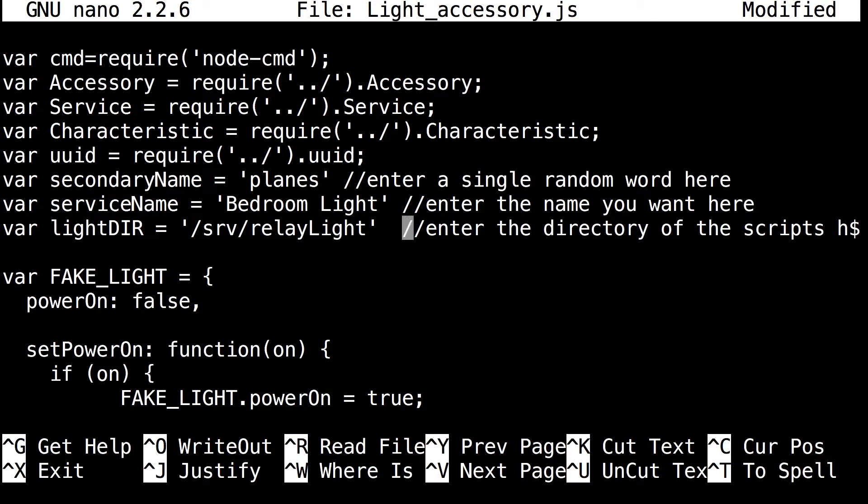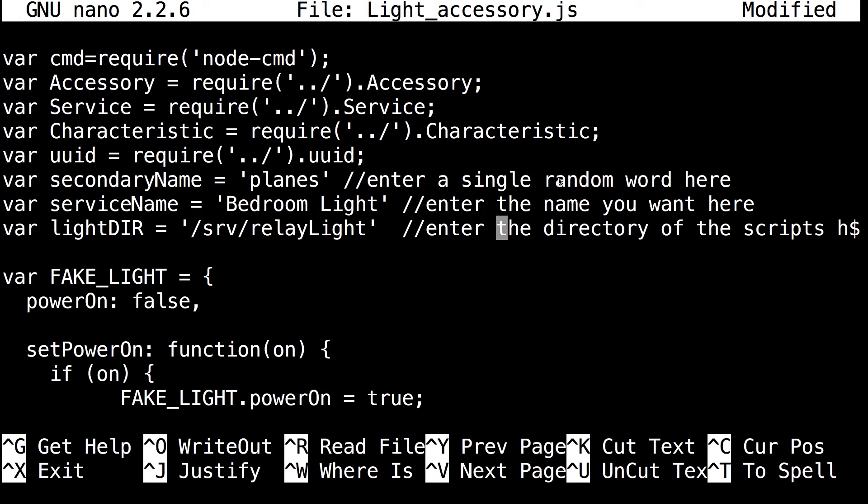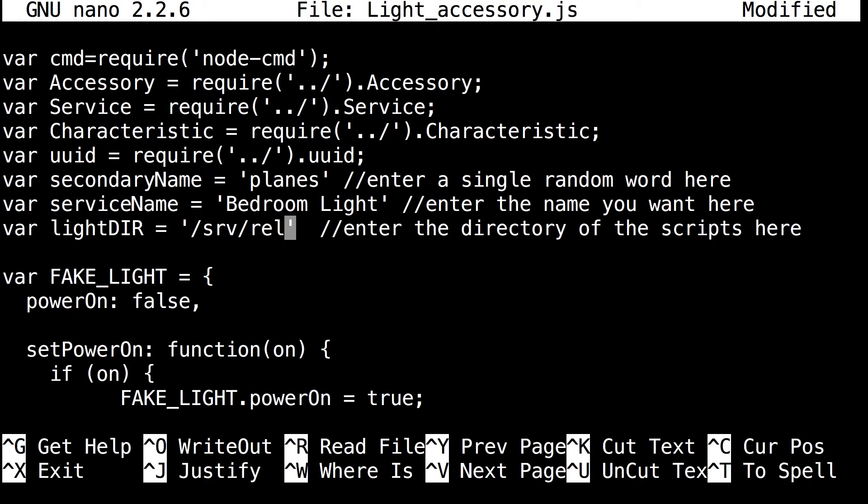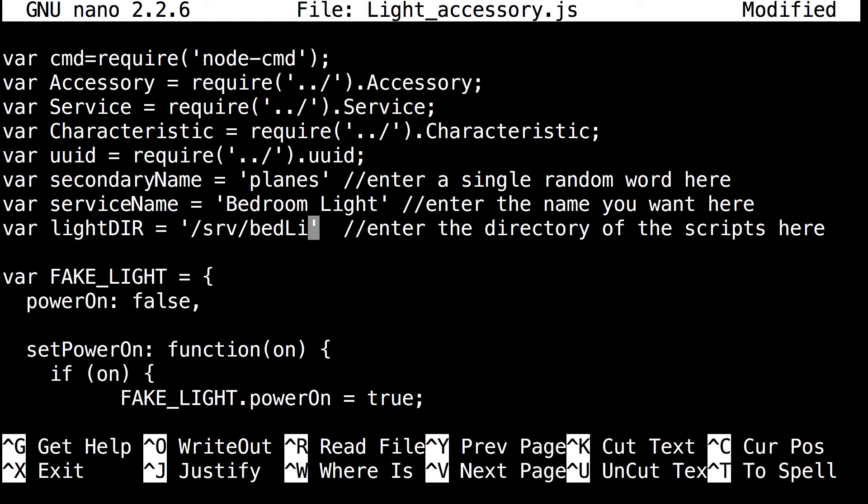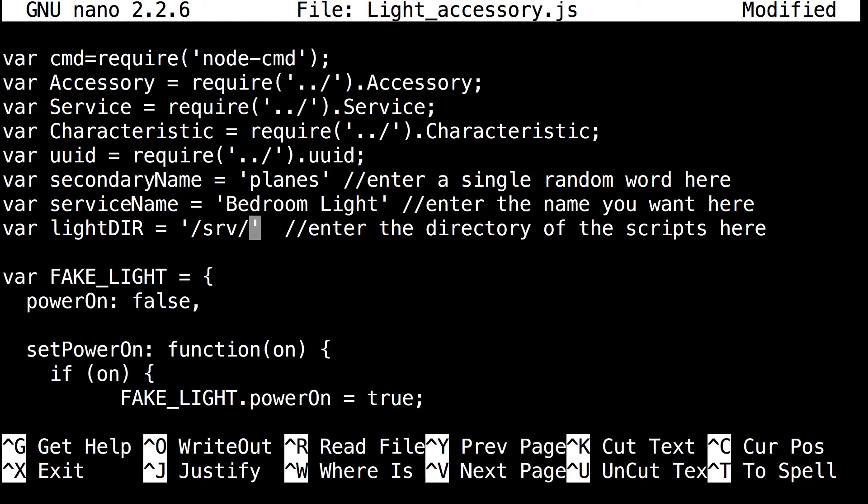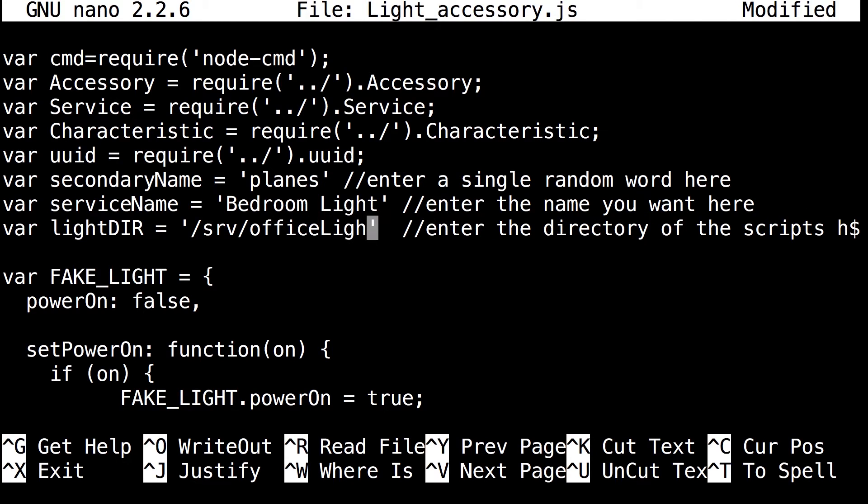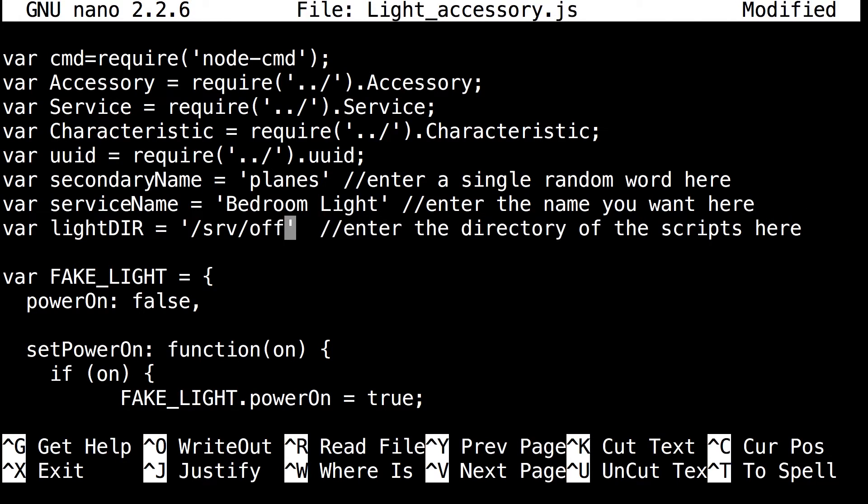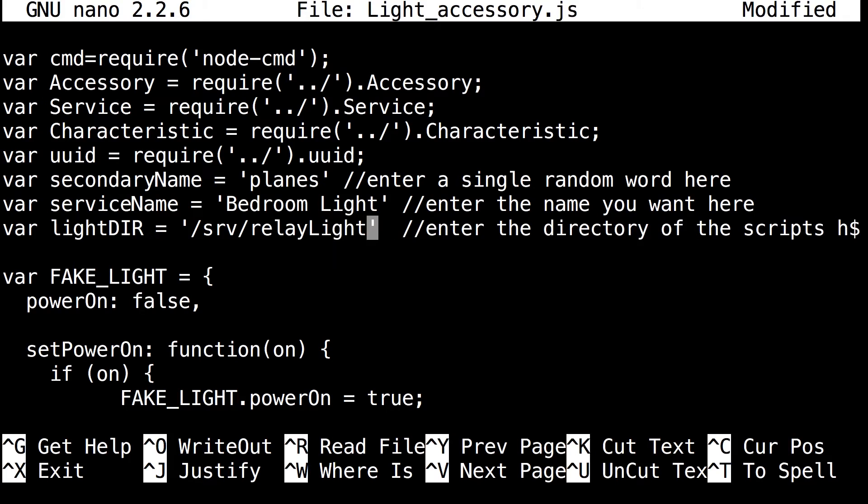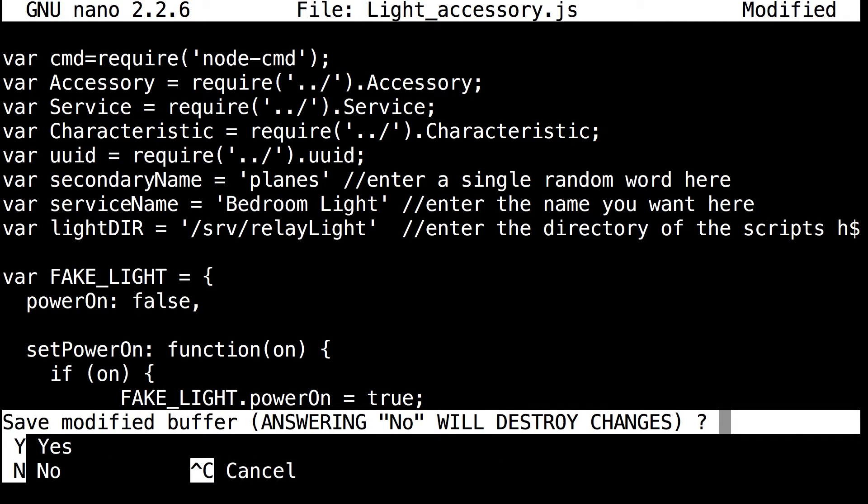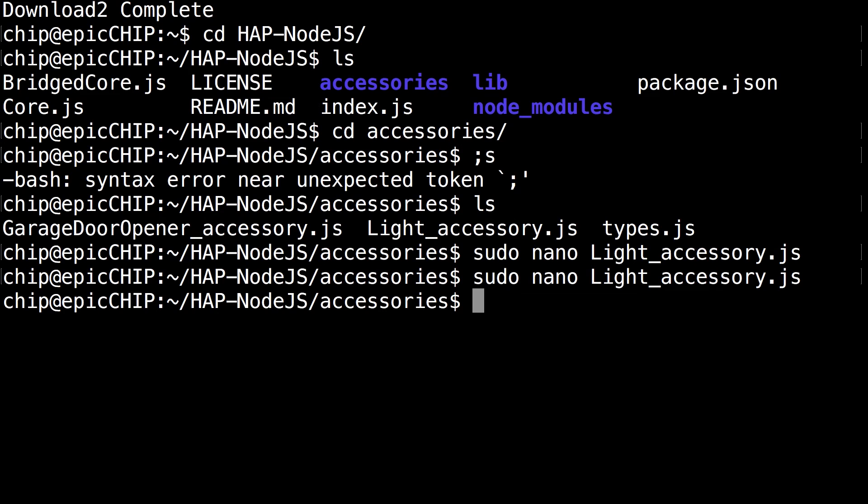And then here's the directory. Previously in the tutorial we made the folder and everything. So make sure you had that remembered and just change whatever is here to the folder name. So if you made it bedroom, bed lights, whatever you made in your folder, just keep it there. So in my case I made it relay light. Make sure it has the same punctuation like capitals and stuff. And that's the end of that. So just click control X and then Y and then save it.